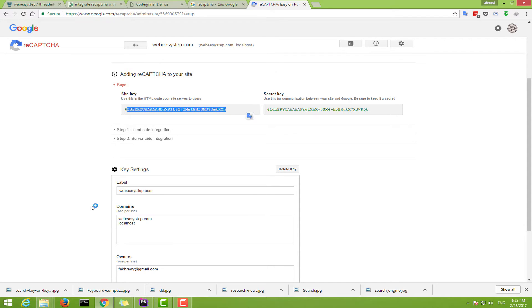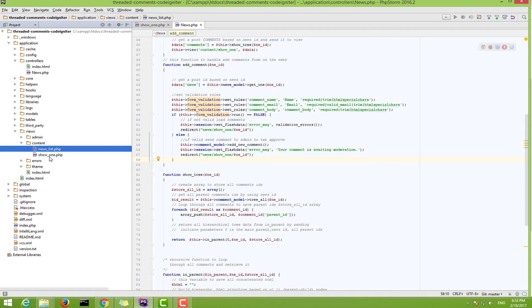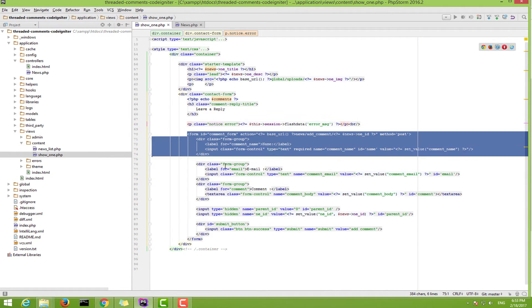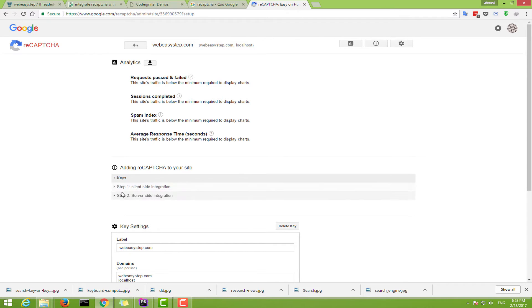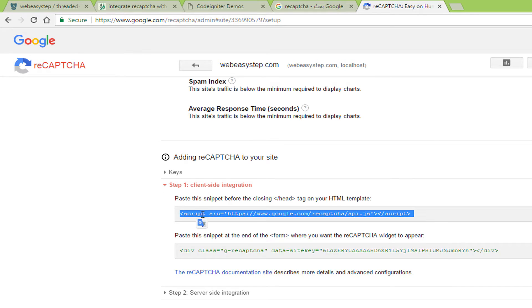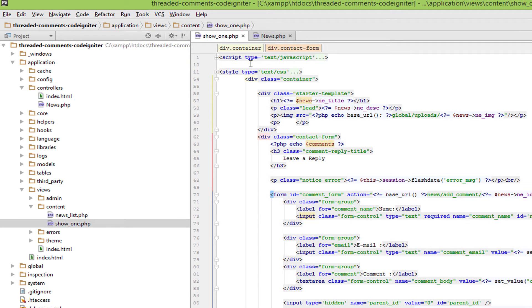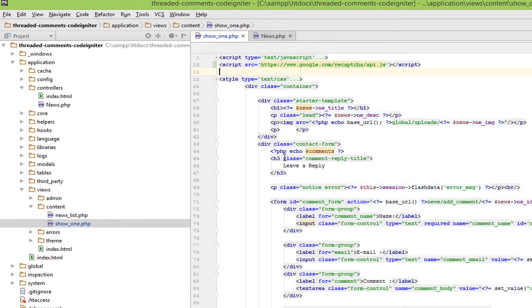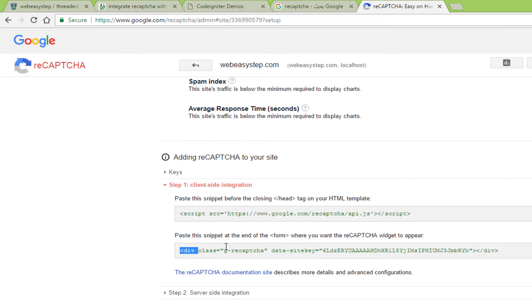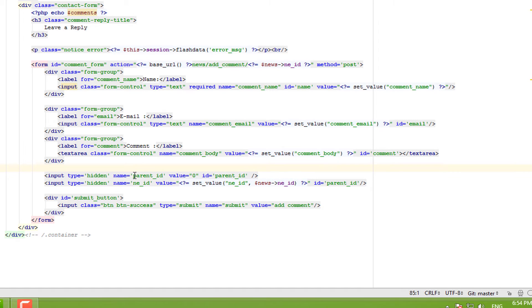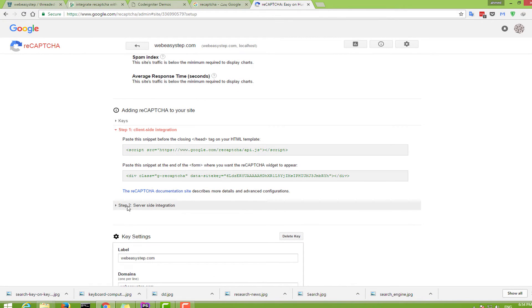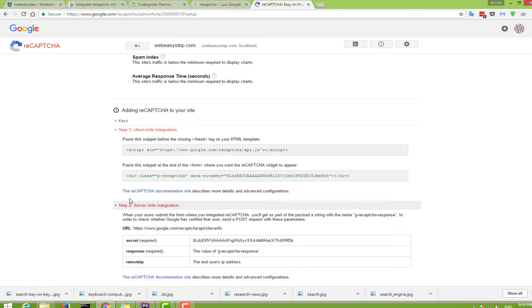To add reCAPTCHA validation, first go to the form — here we have the show view. Go to Step 1, client-side integration: copy the reCAPTCHA script link and put it above the form, then copy the reCAPTCHA div and put it inside your form.